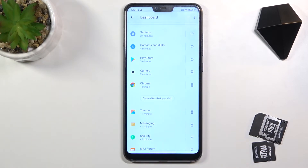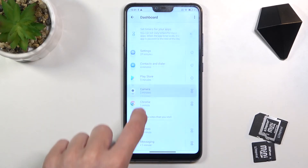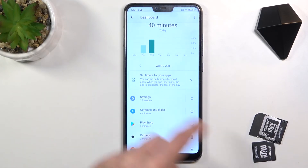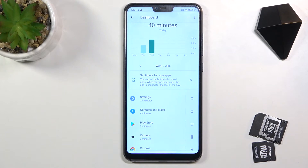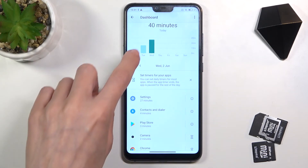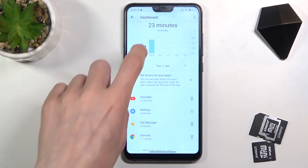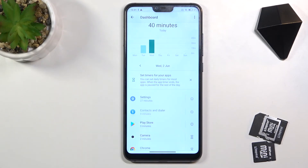For example, Google Play served the news for three minutes today, while Settings I've been using for almost half an hour. You can also go back in time and check the previous days, and this is it.